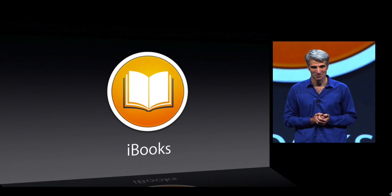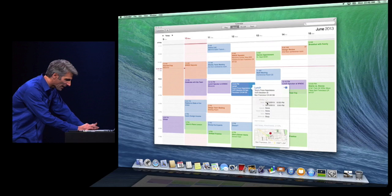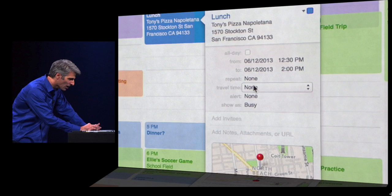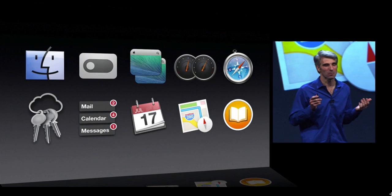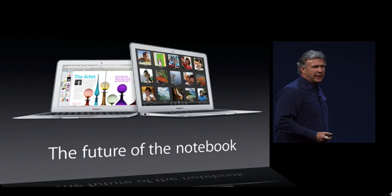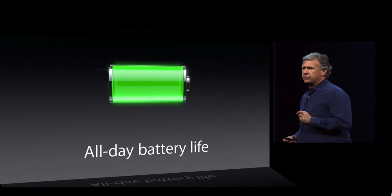They did a live demo of the updated Calendar — when you add an event like going to lunch at a restaurant, it tells you how far away it is for walking, running, or driving, and also shows the weather forecast for that time. Those are all the features coming in OS X Mavericks, and that's a quick overview of what's coming.